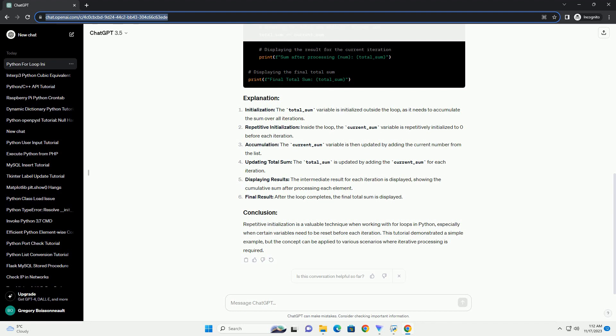Let's consider a scenario where we want to calculate the sum of numbers in a list and reset the sum at the beginning of each iteration. Here's how you can achieve this using repetitive initialization in a for loop.